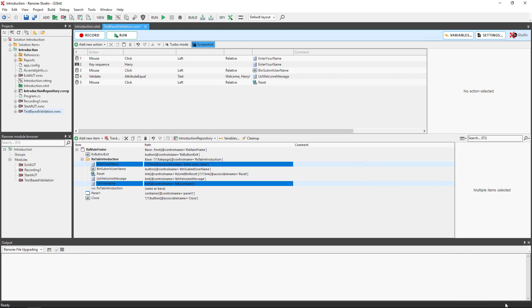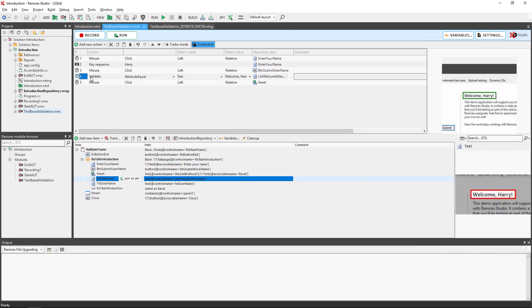The finished recording has five actions. Number four is our validation action. There are nine different types of validation.